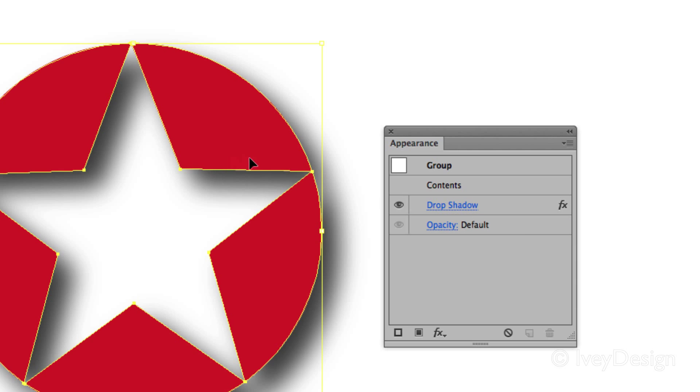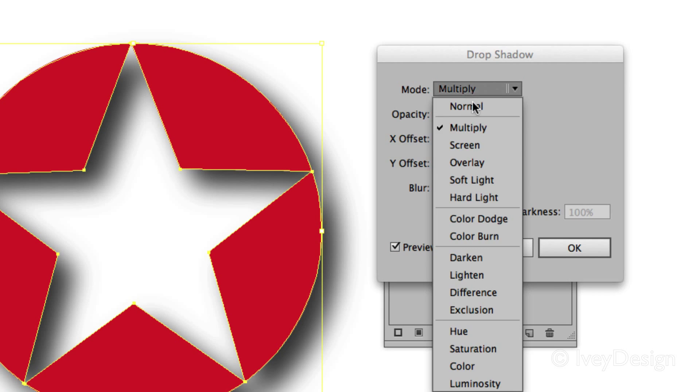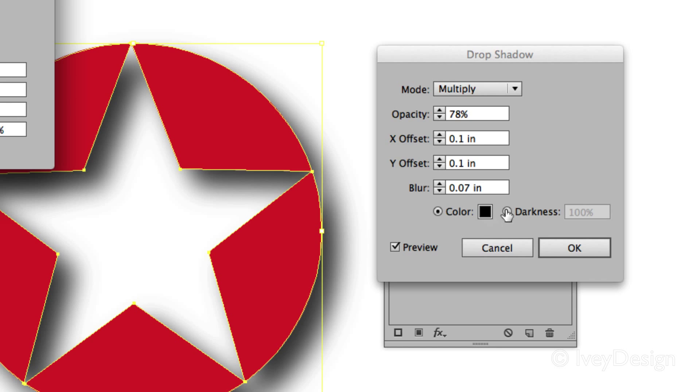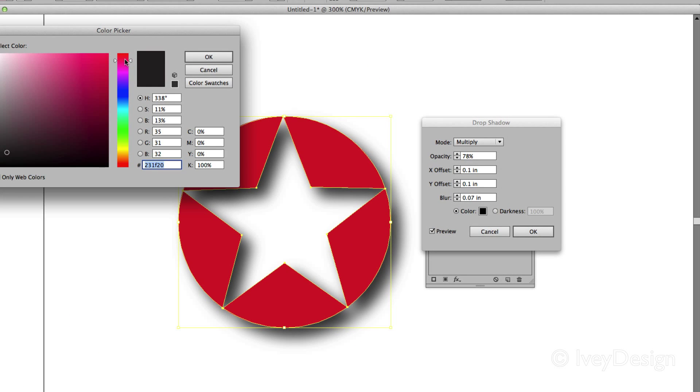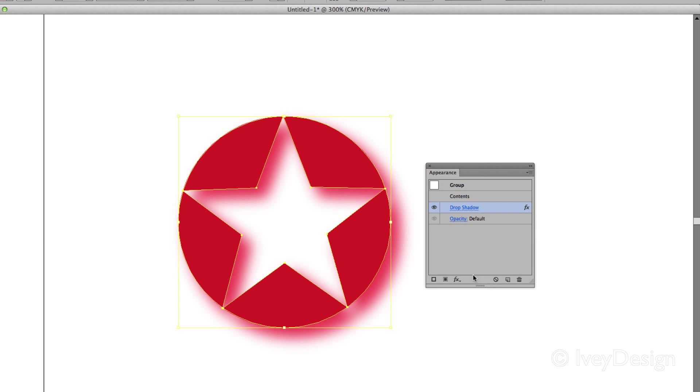If I need to change this drop shadow, make any type of changes to the way it looks, I need to open the Appearances and choose Drop Shadow again. This will open up my drop shadow effect and I can continue to make changes to how it looks. So let's say I wanted to change the color of it to red. Say OK. Now I've got a red drop shadow.